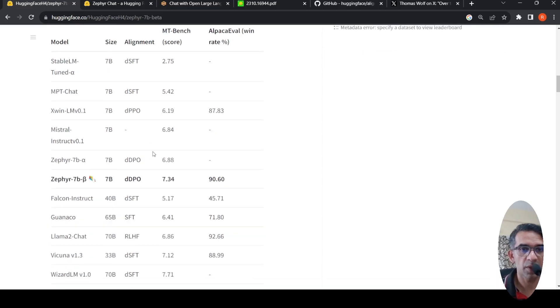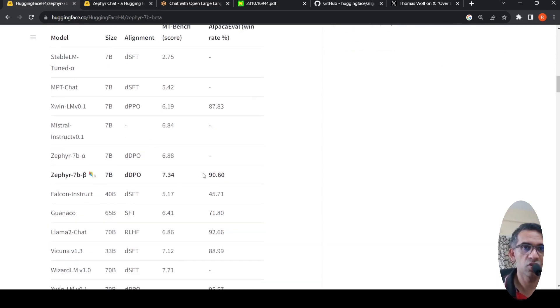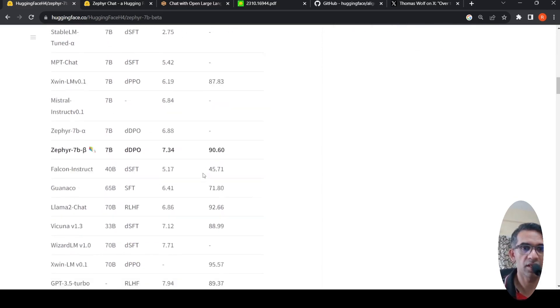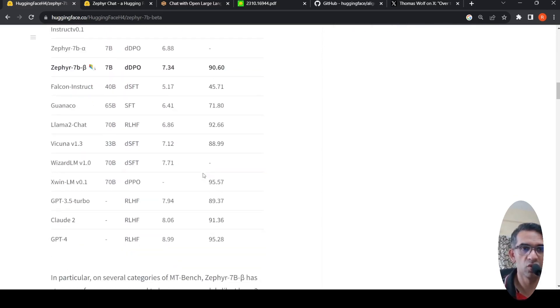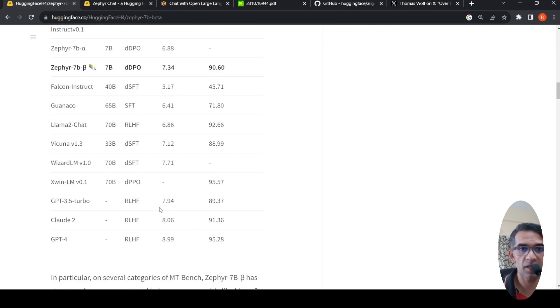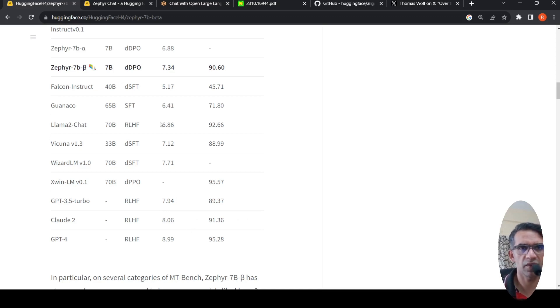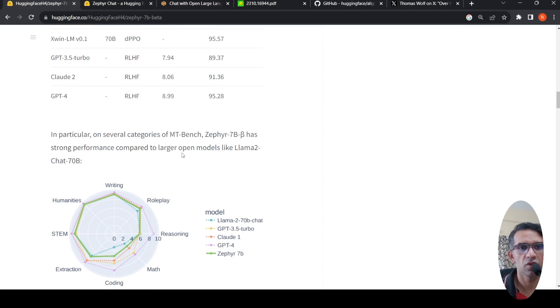Its performance on these two benchmarks is quite close to GPT 3.5 turbo, your chat GPT, whereas GPT-4 is much better than Zephyr 7b Beta in these two benchmarks.